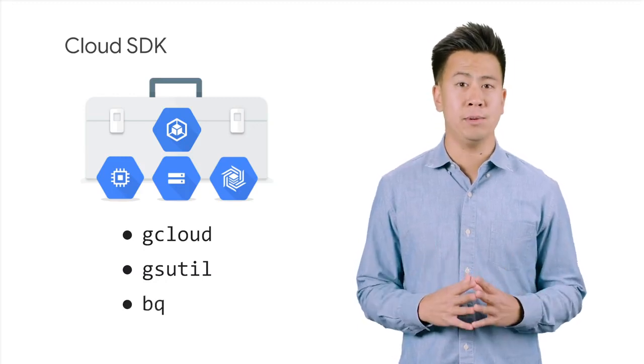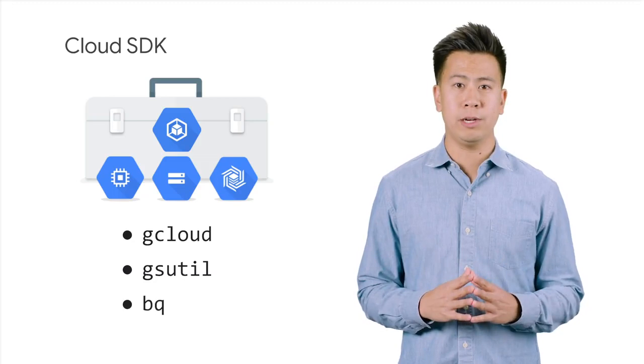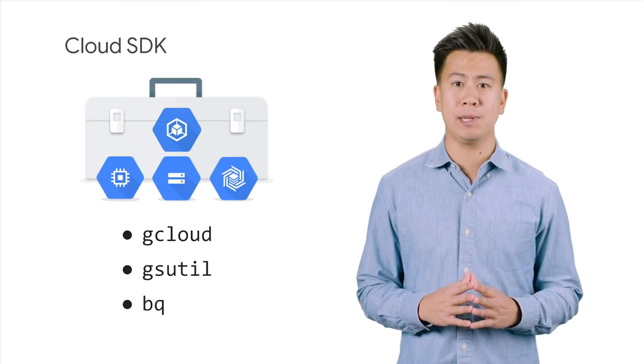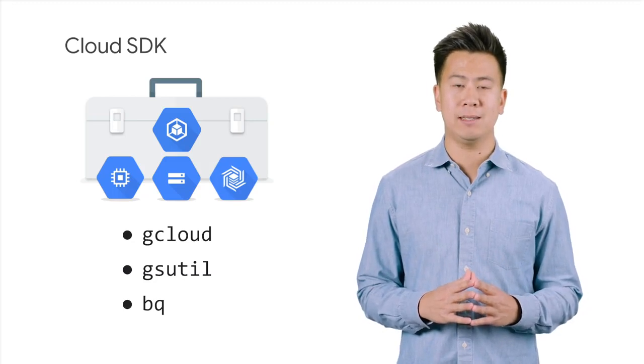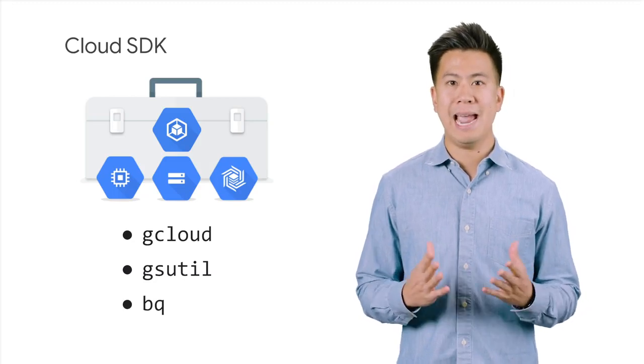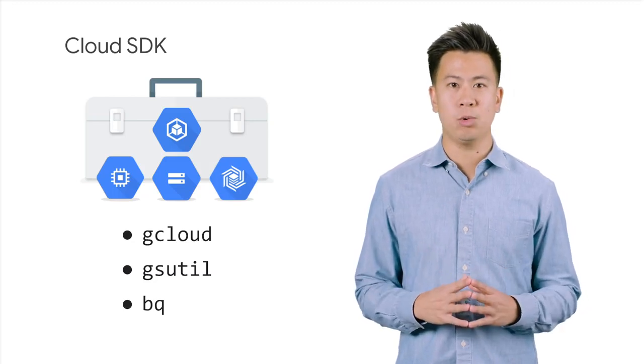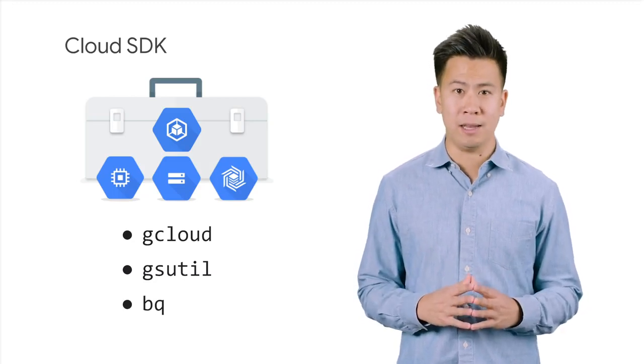bq allows you to run queries and manipulate data sets, tables, and entities in BigQuery through the command line.